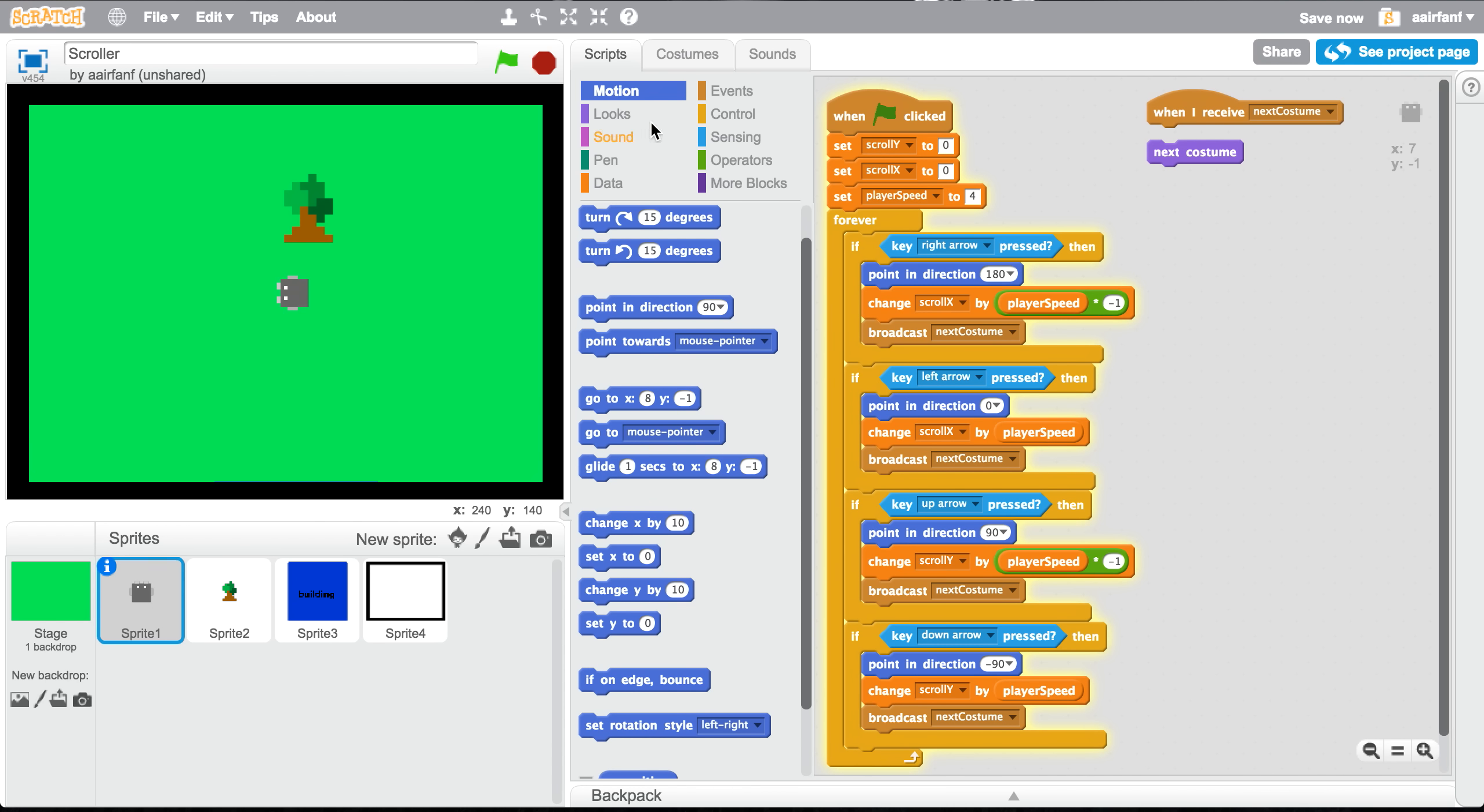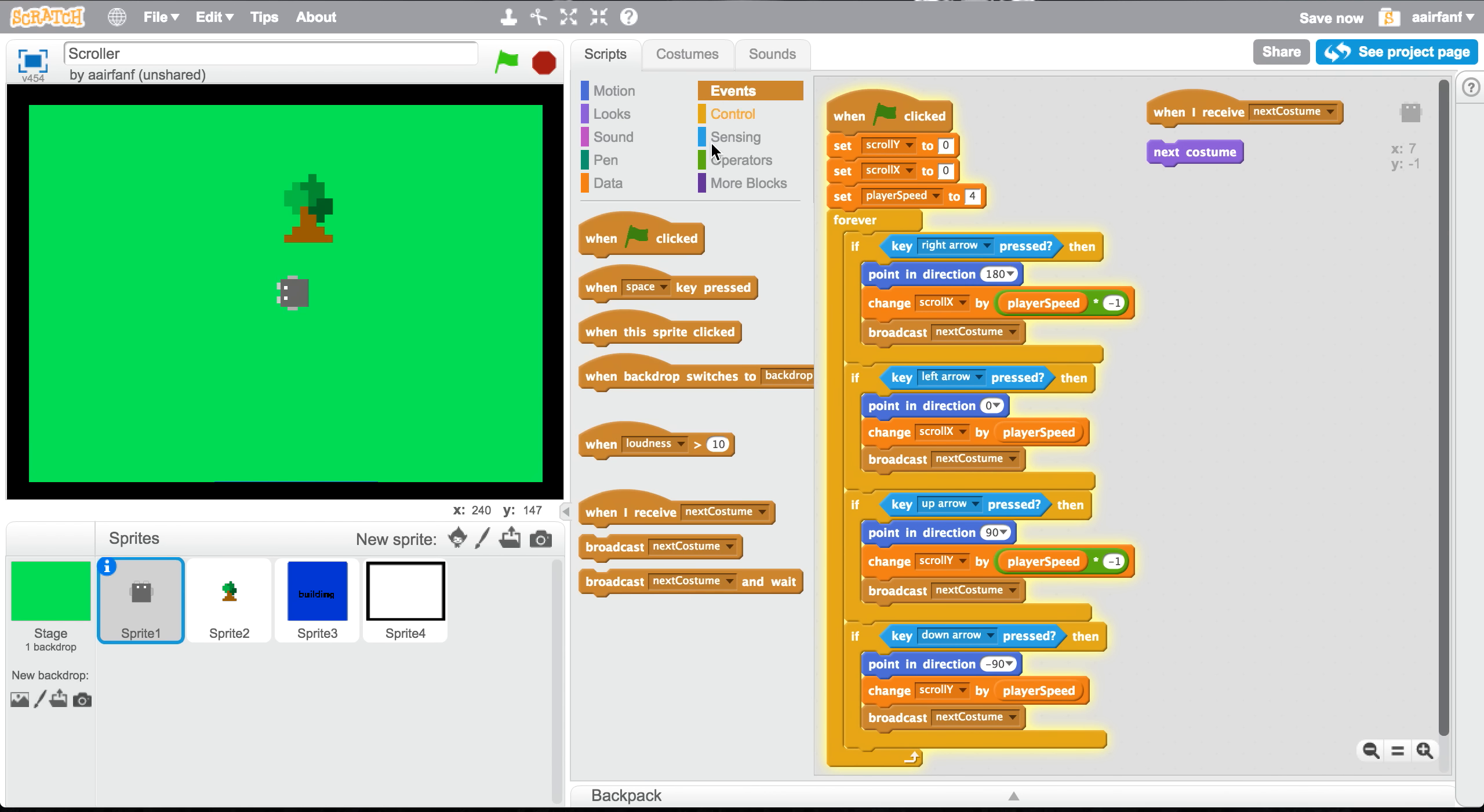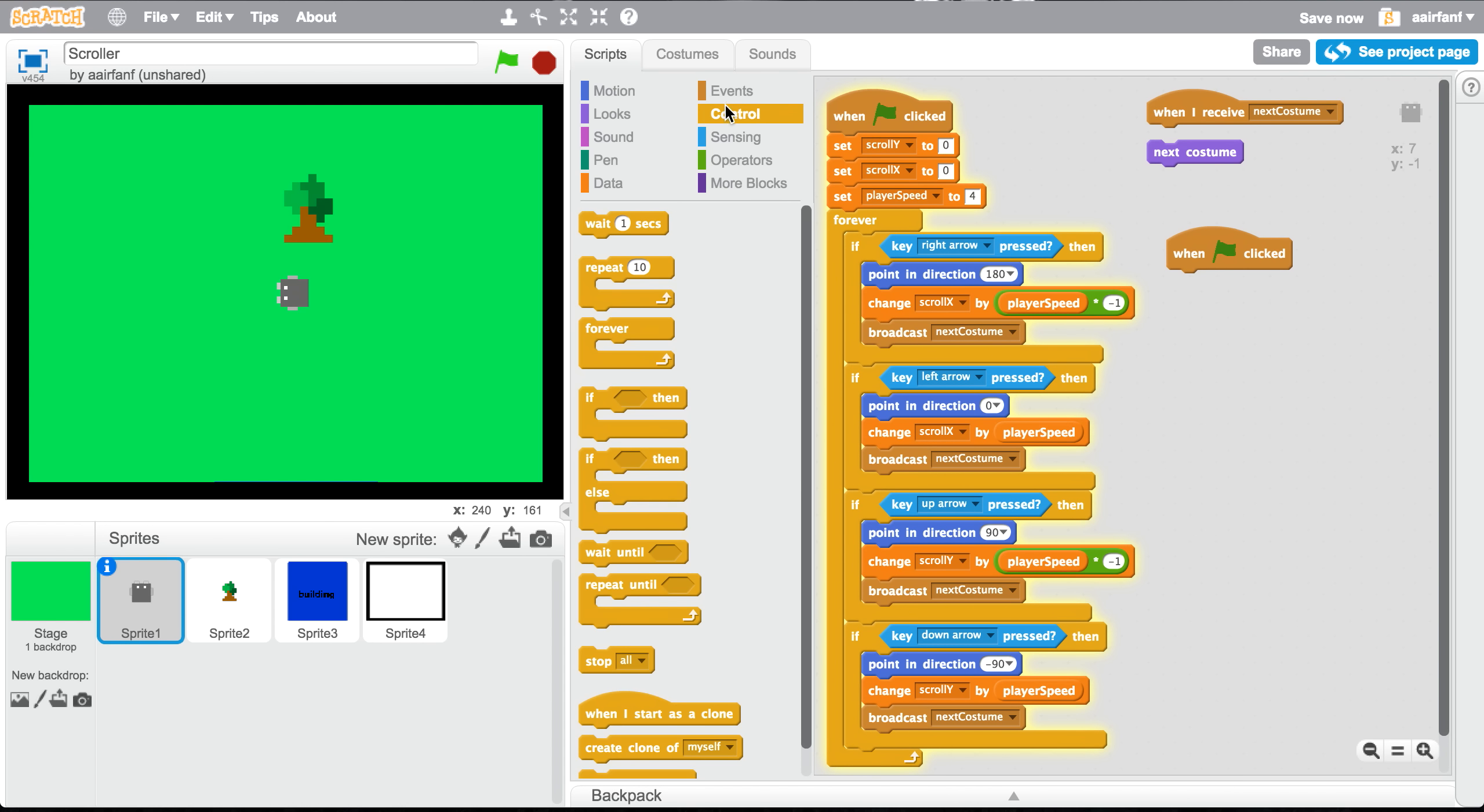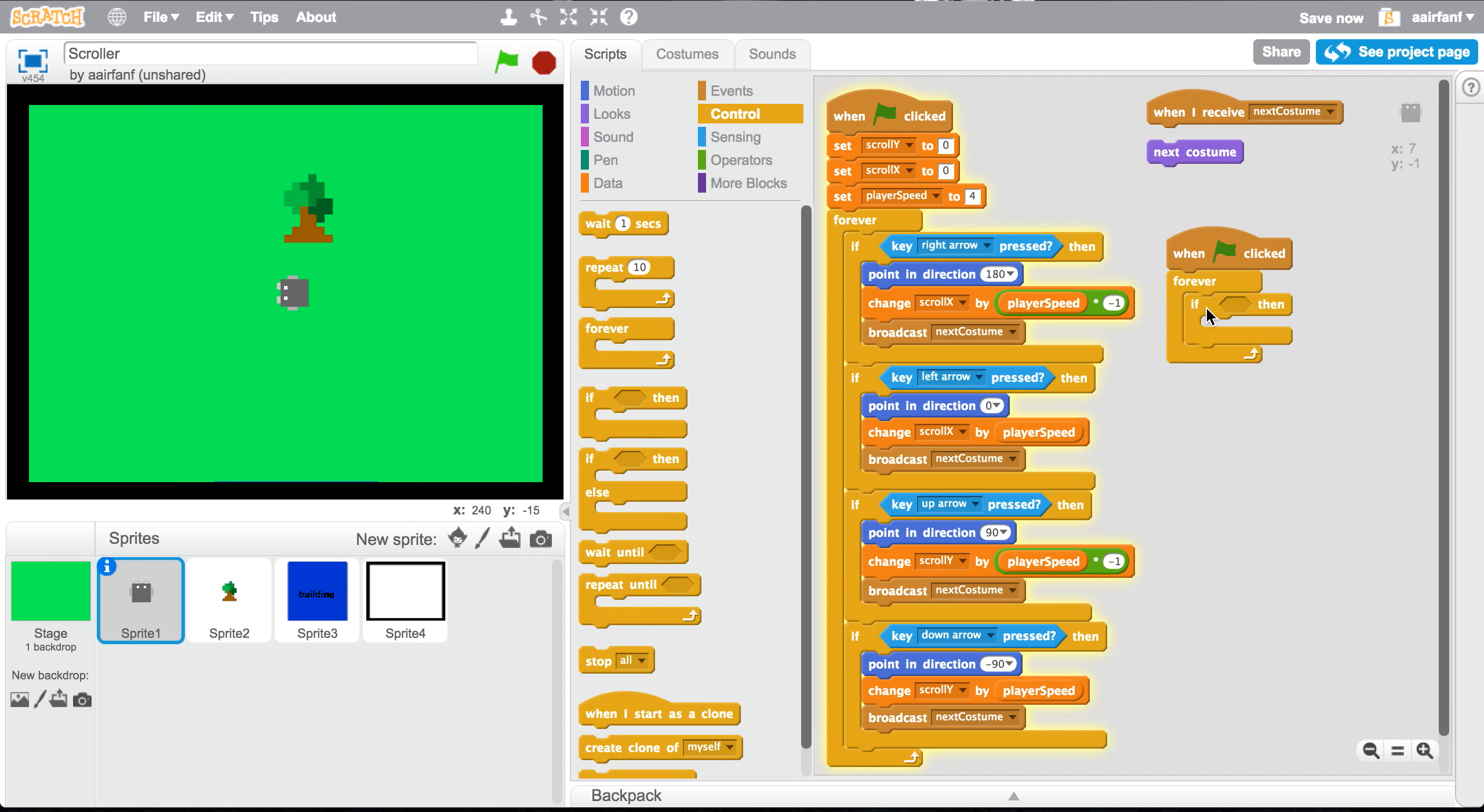So in sprite one, we're gonna go to events and then drag in a when flag is clicked. Then go to control, drag in a forever, and then drag in an if. Now in the if we're going to be checking our direction.